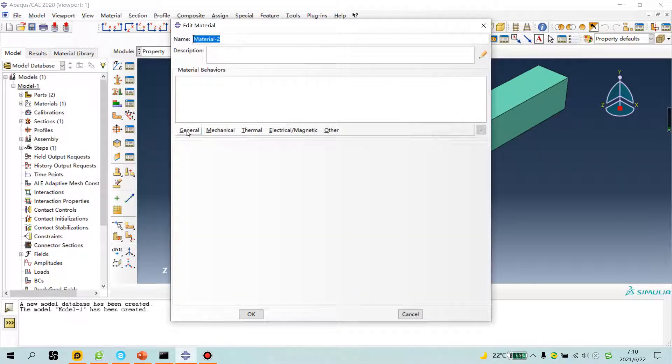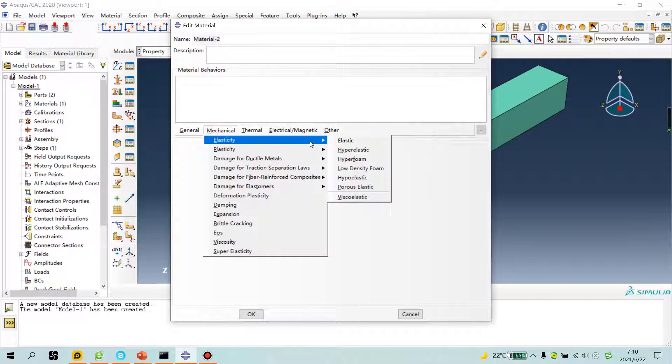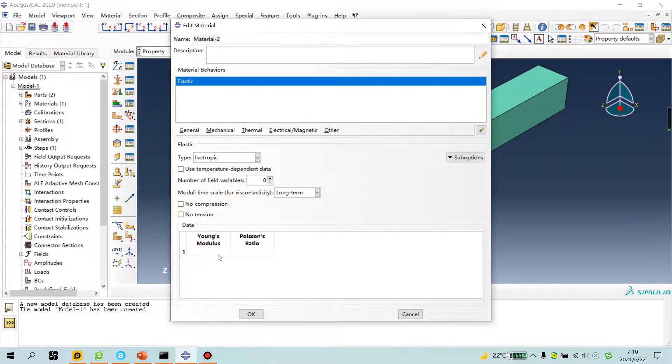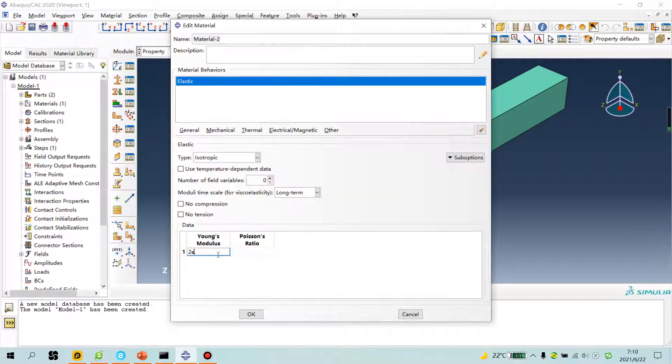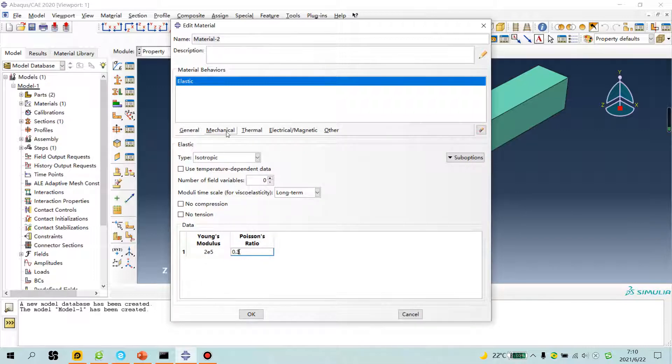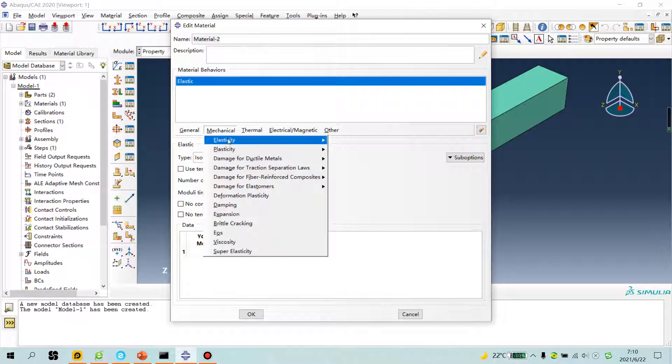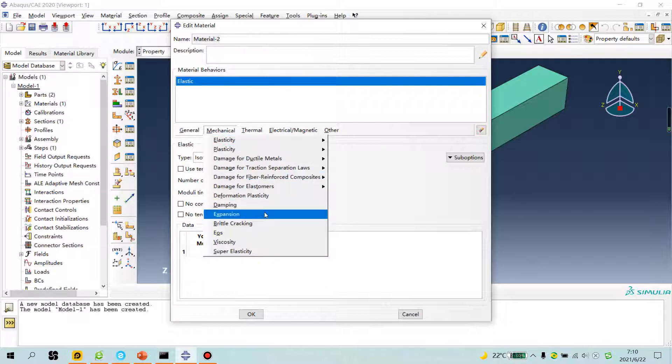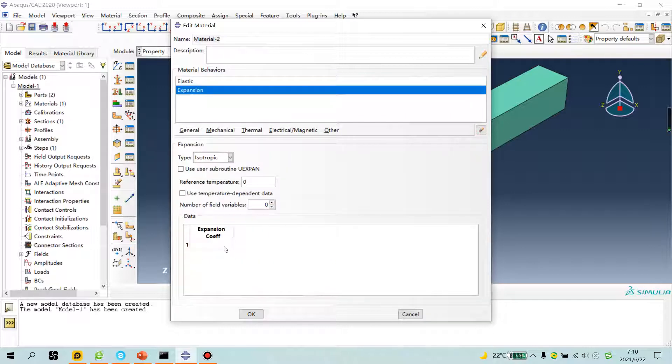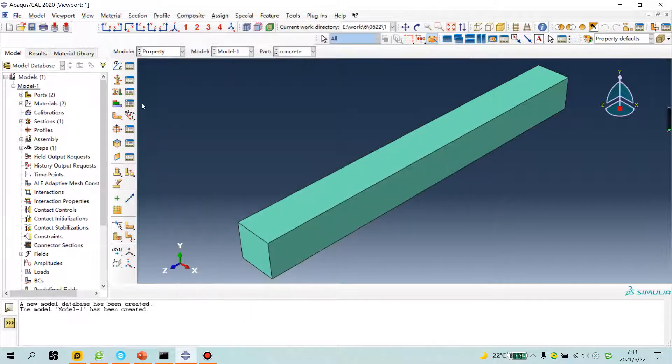Another material is steel, 2E5, 0.3. Pay attention, you must give expansion 1.5E minus 5.